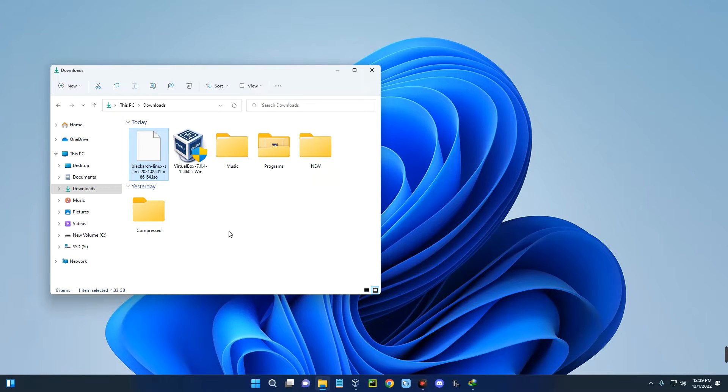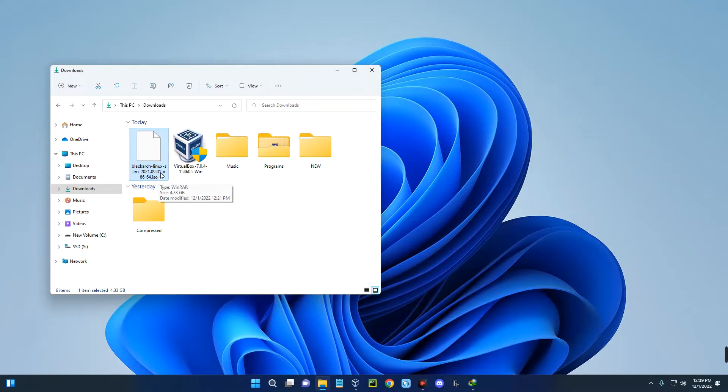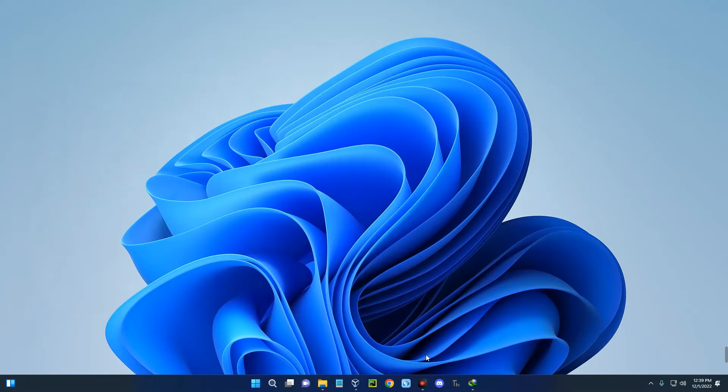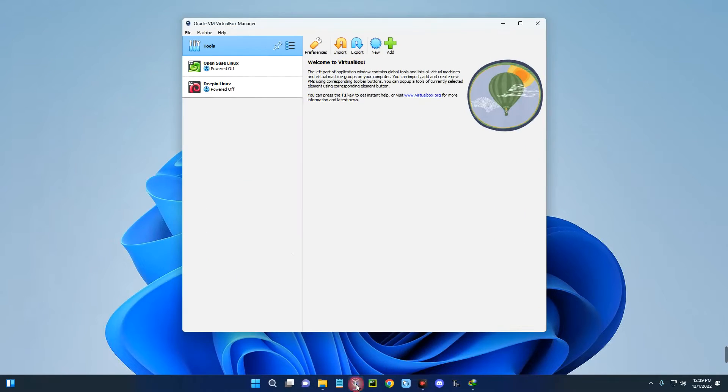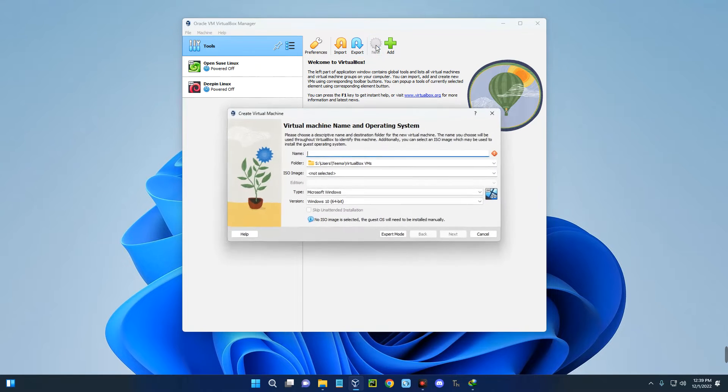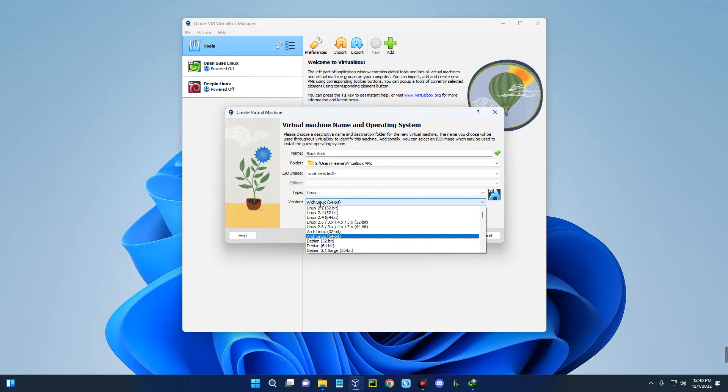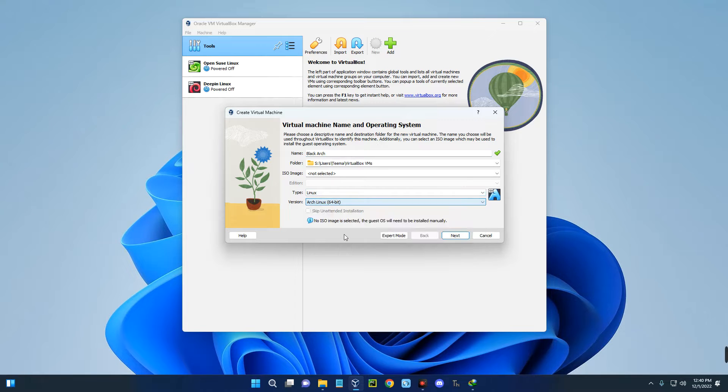After installing VirtualBox and downloading Black Arch Linux ISO file, close the browser and open your download folder. This is the Black Arch Linux ISO file which I downloaded earlier. Now open VirtualBox and click on new to create a new virtual machine. Let's call this Black Arch. Set the type to Linux and set the version to Arch Linux 64-bit.